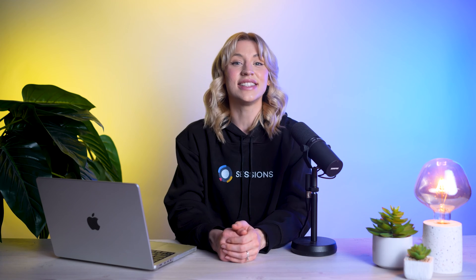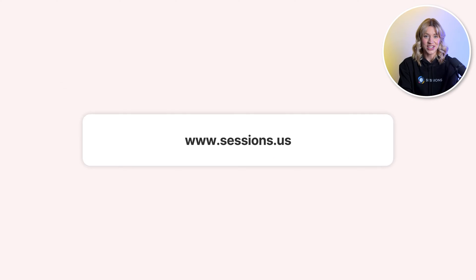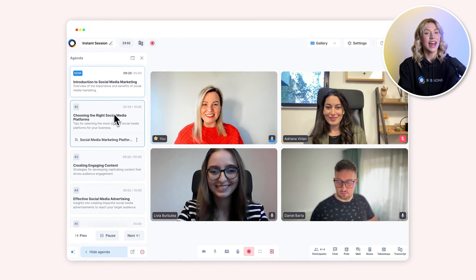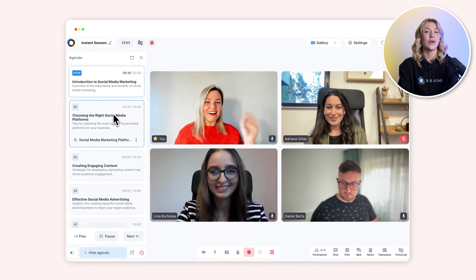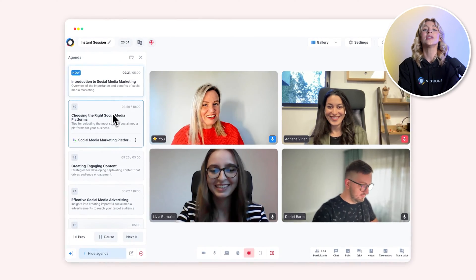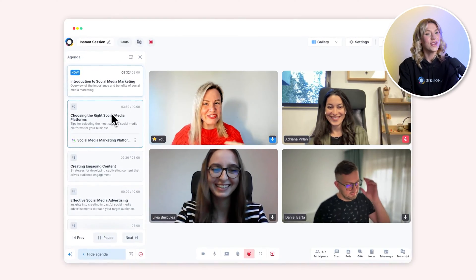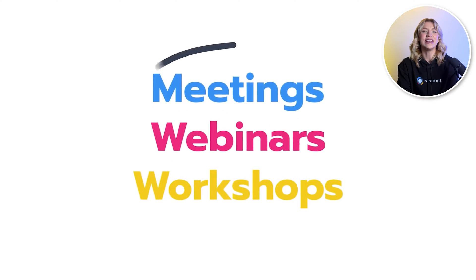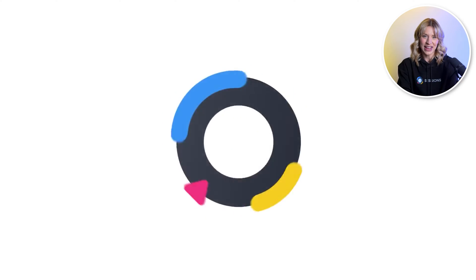But above all, she needs to look professional. The last thing she wants to do now is buy a dozen different apps and figure out how they all work. She needs one app that does it all and that does it well. She needs Sessions, an innovative meeting and webinar platform that lets you work smarter, not harder, with everything you need in one place.